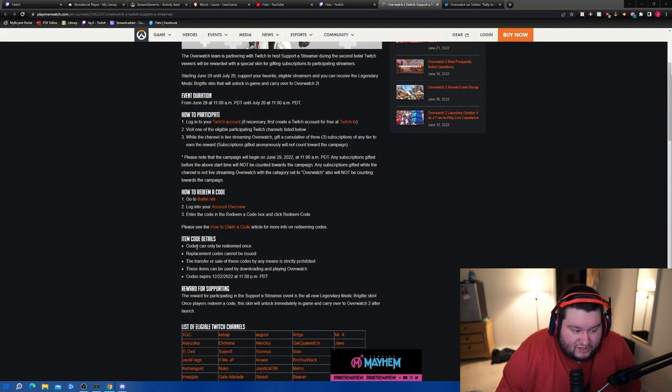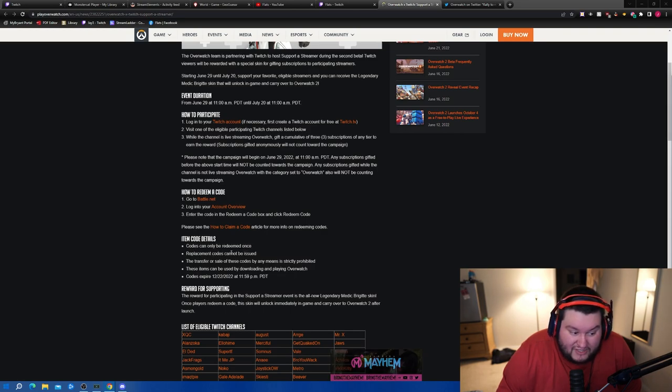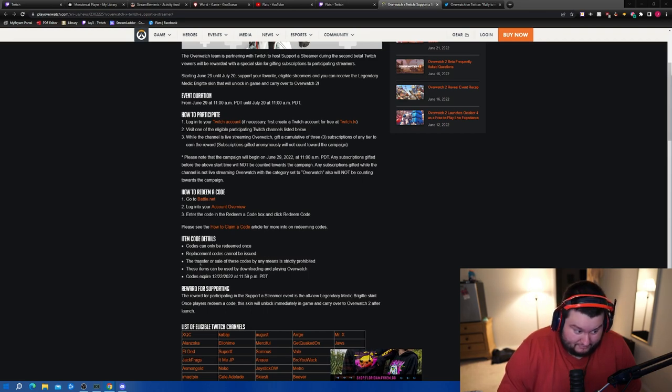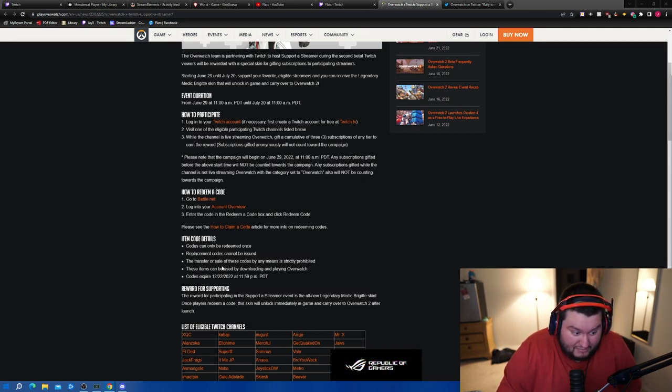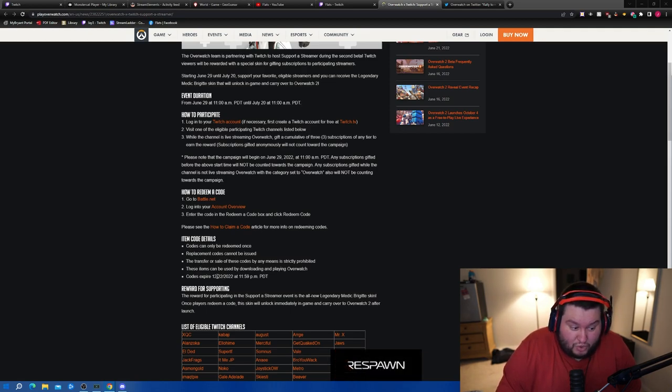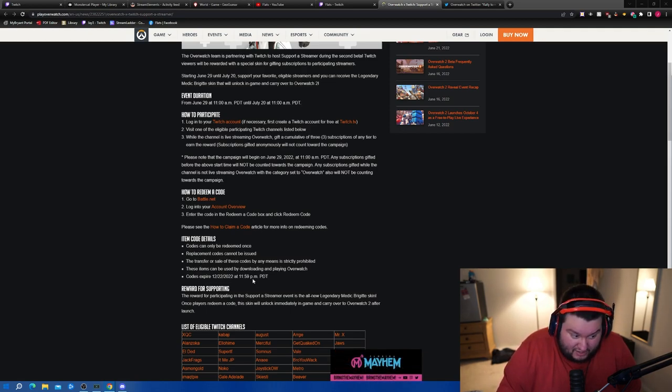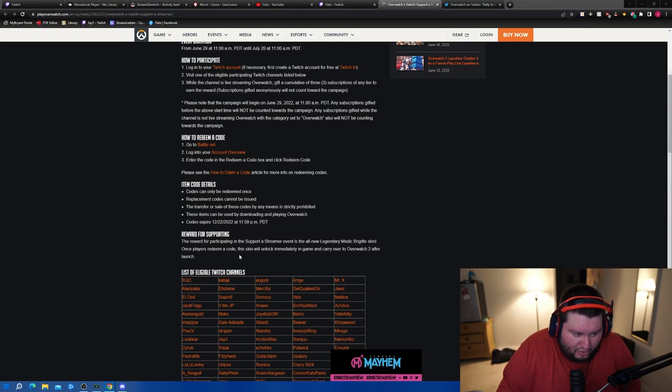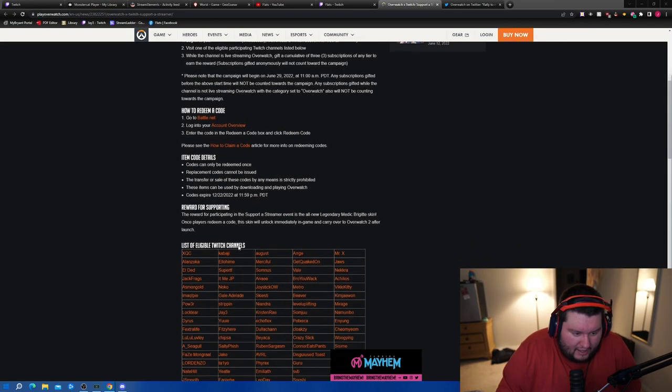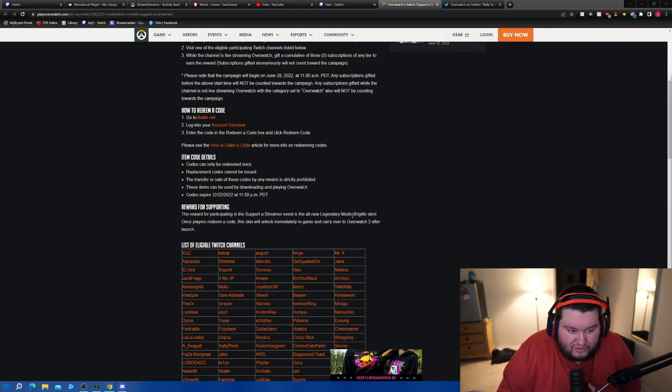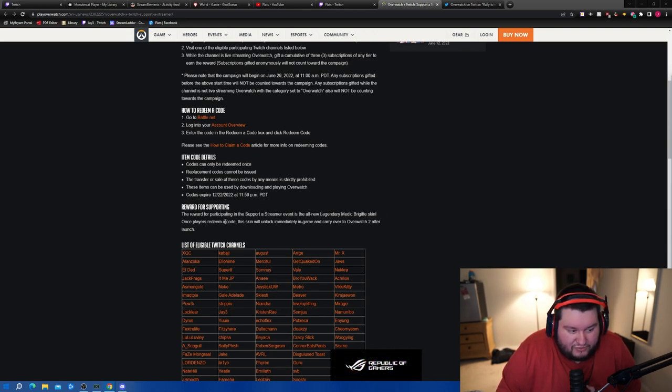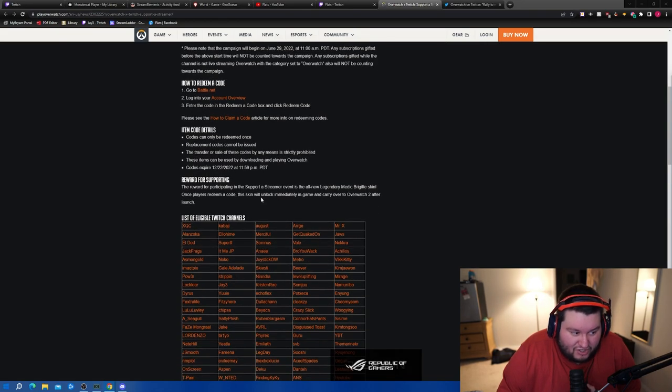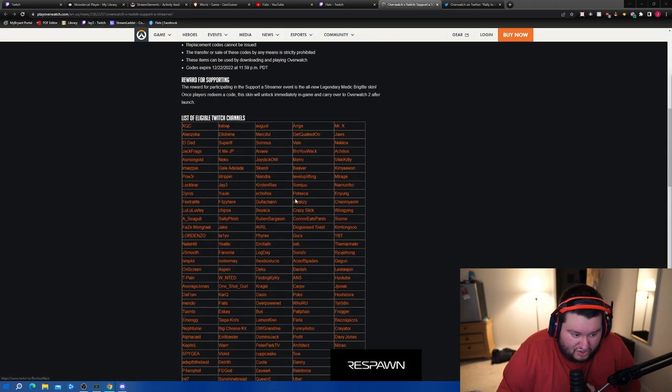Item code details: codes can only be redeemed once, replacement codes cannot be issued, the transfer or sale of these codes by any means is strictly prohibited. These items can be downloaded and used by downloading and playing Overwatch. Codes expire on 12/22/2022. The reward for participating in the support-a-streamer event is an all-new legendary Medic Brig skin. Once players redeem a code, the skin will unlock immediately in-game and carry to Overwatch 2 after launch.